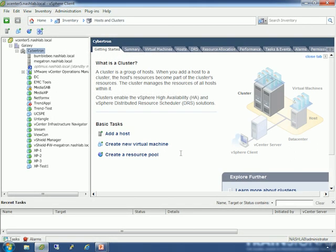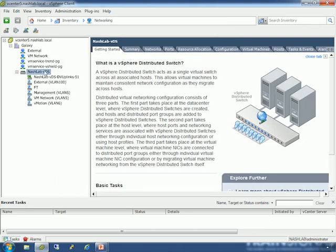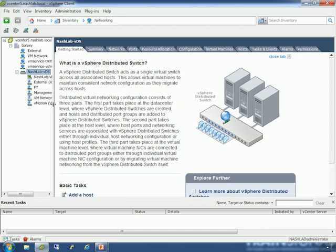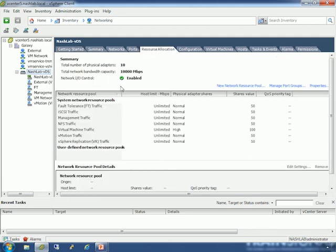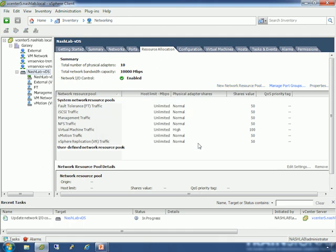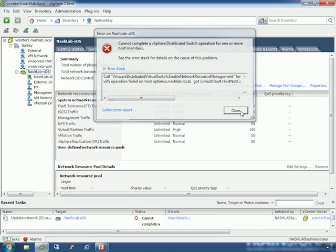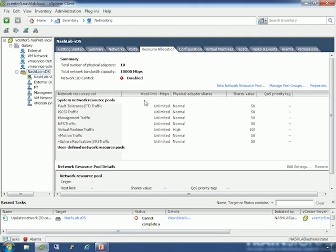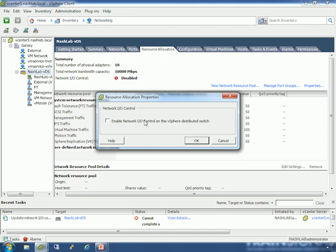Here we are in the lab — same basic lab with my three hosts. To look at network I.O. control, we go to inventory, networking, and we're on the virtual distributed switch. You'll notice there's a resource allocation tab — that's where we set this up. When you first come in here, it's probably going to be disabled. So if you go to properties, here's where you check the box. It'll probably complain because I have a host powered down due to dynamic power management — just ignore those. When that host comes back, it'll push down any changes we make.